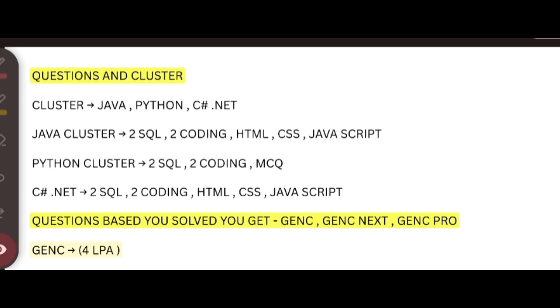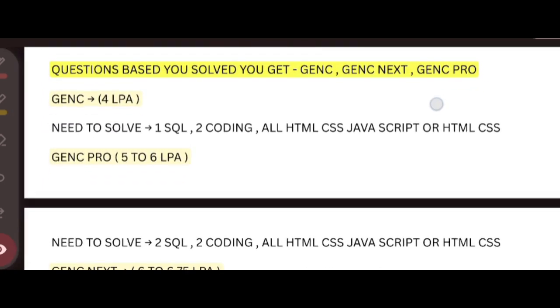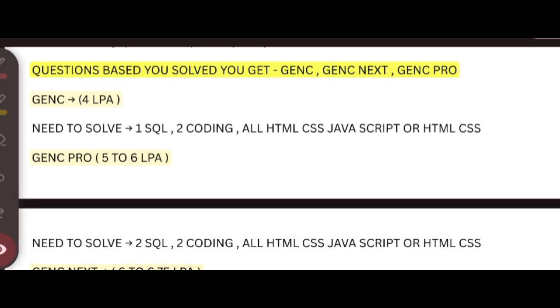For C#, same. The Python cluster is a little bit different because you are going to get MCQ questions instead of HTML, CSS, and JavaScript. Next, we will discuss about the important question-based solving role. If you solved only one SQL, two coding, and all HTML, CSS, JavaScript, or only HTML and CSS, you will get a Gen C role.